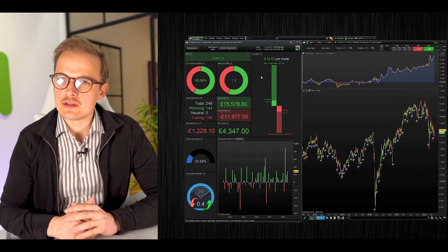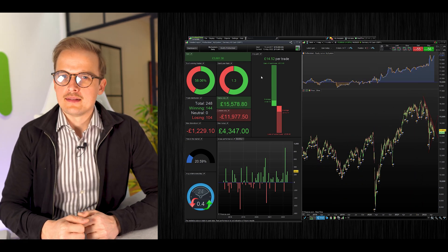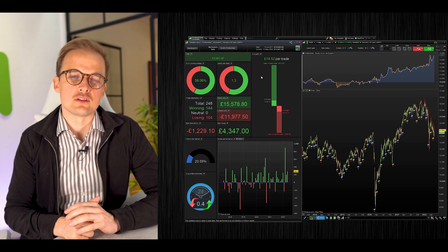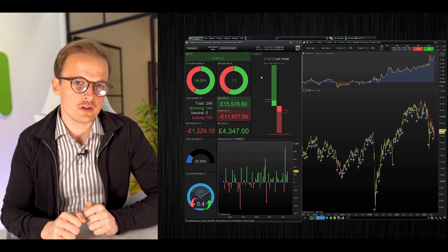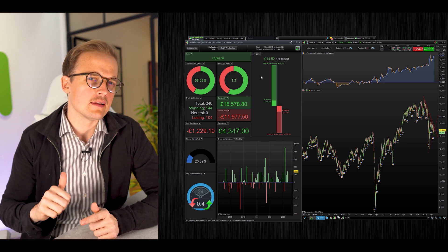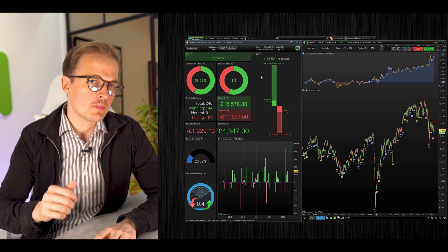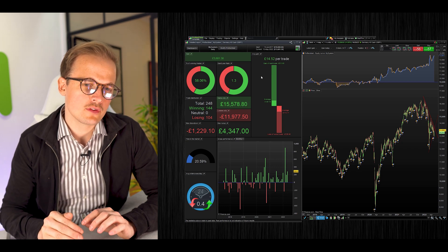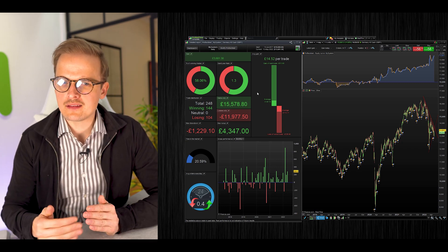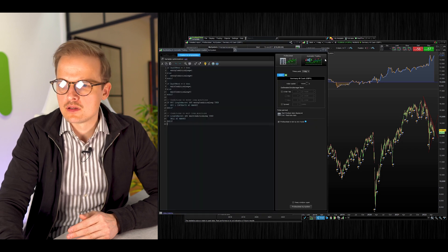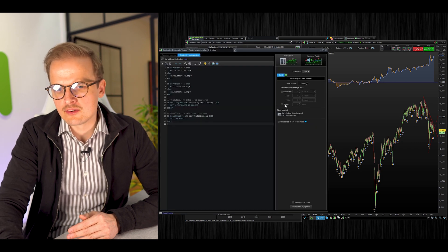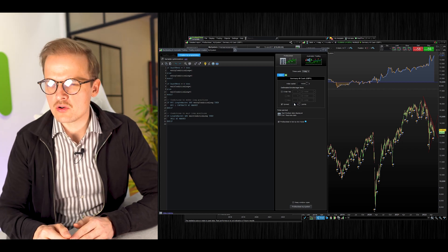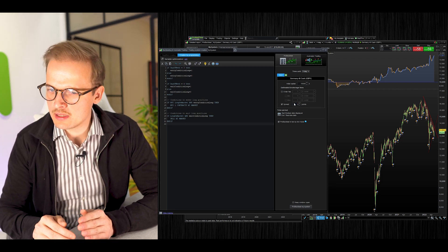One thing I left out in this backtest was the spread. The spread is the transaction fee that your broker takes for every transaction, for every entry and every exit, and it will be of big significance to the results of your system. To add a spread to your backtest, click Modify ProBacktest and add the spread to the field here.